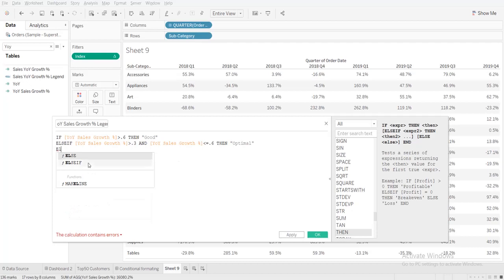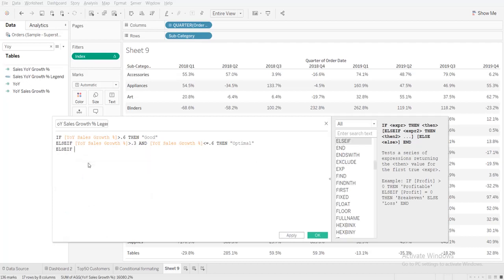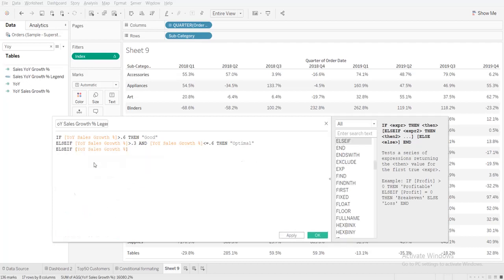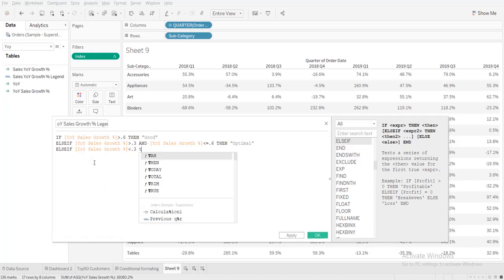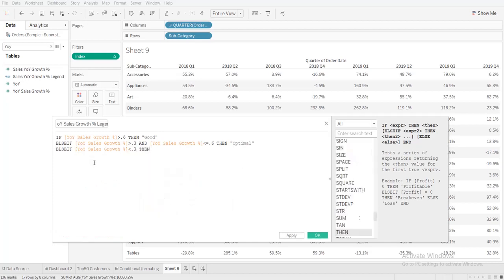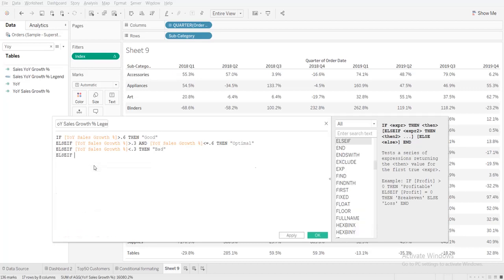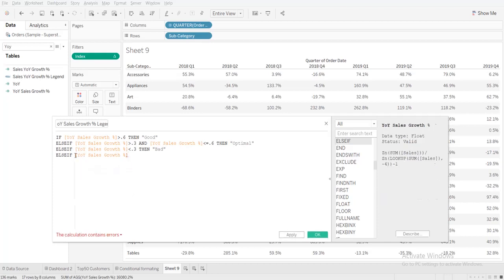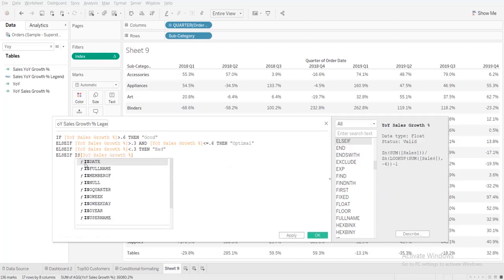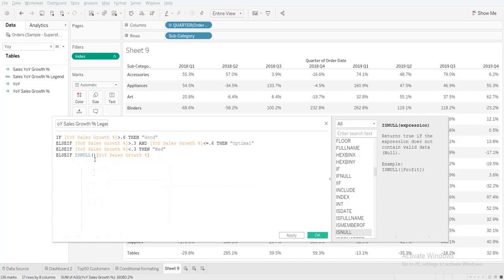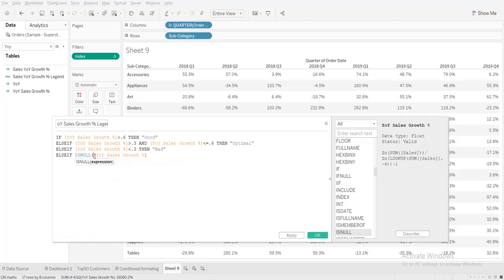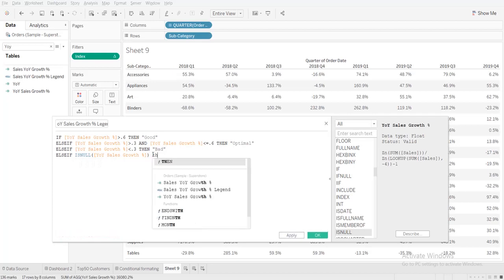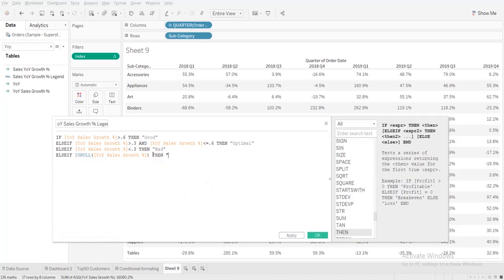Else if YOY growth is less than 0.3 then bad, else if YOY growth is null then null.